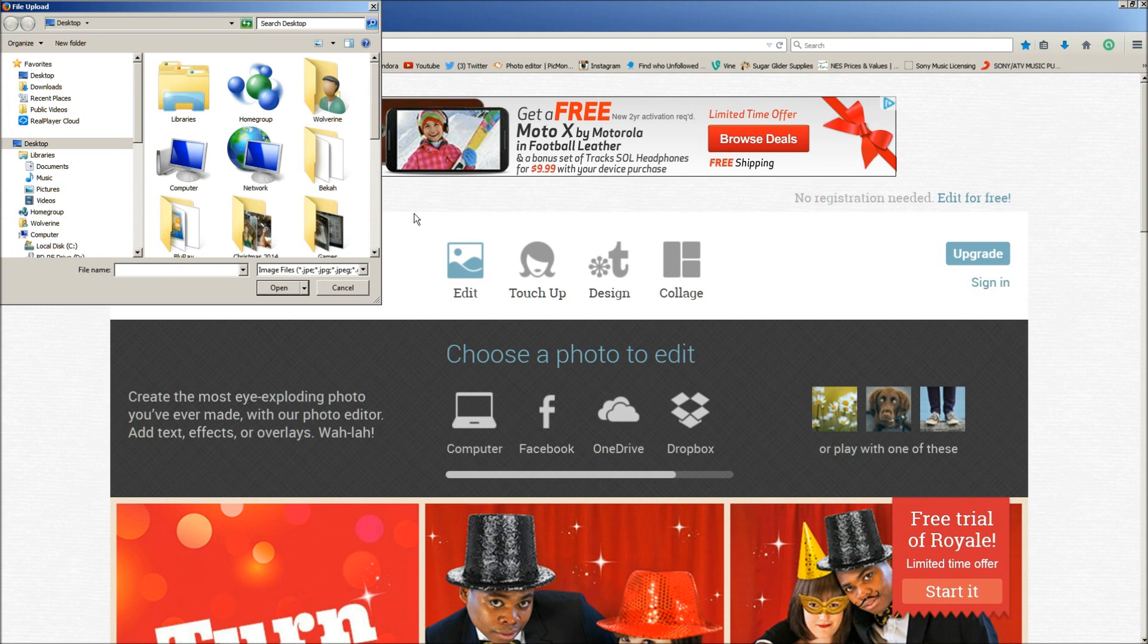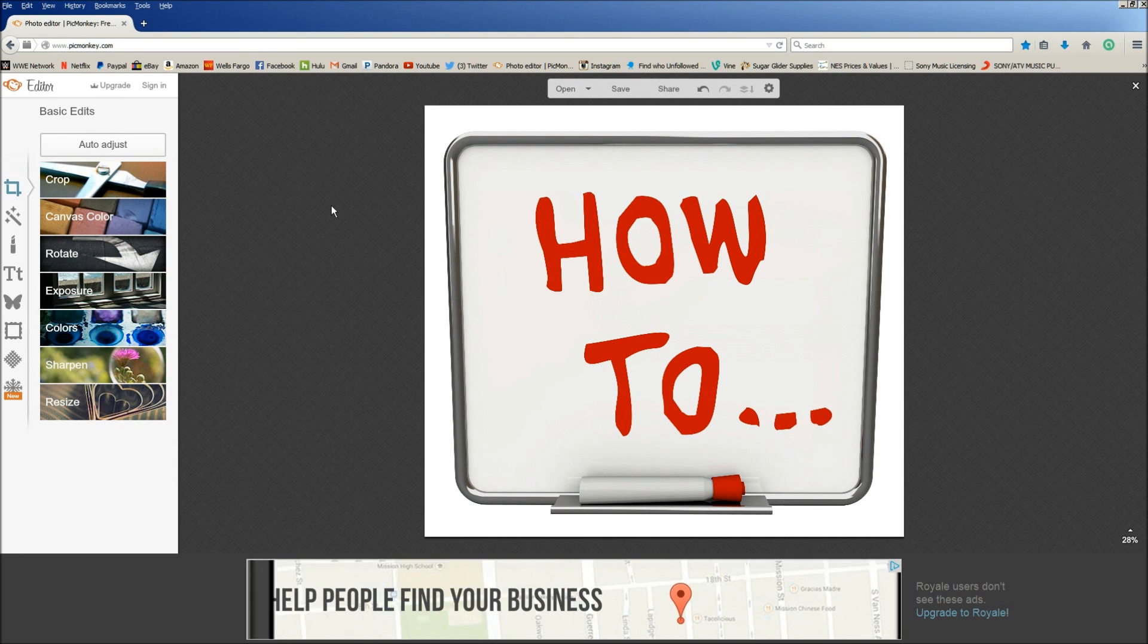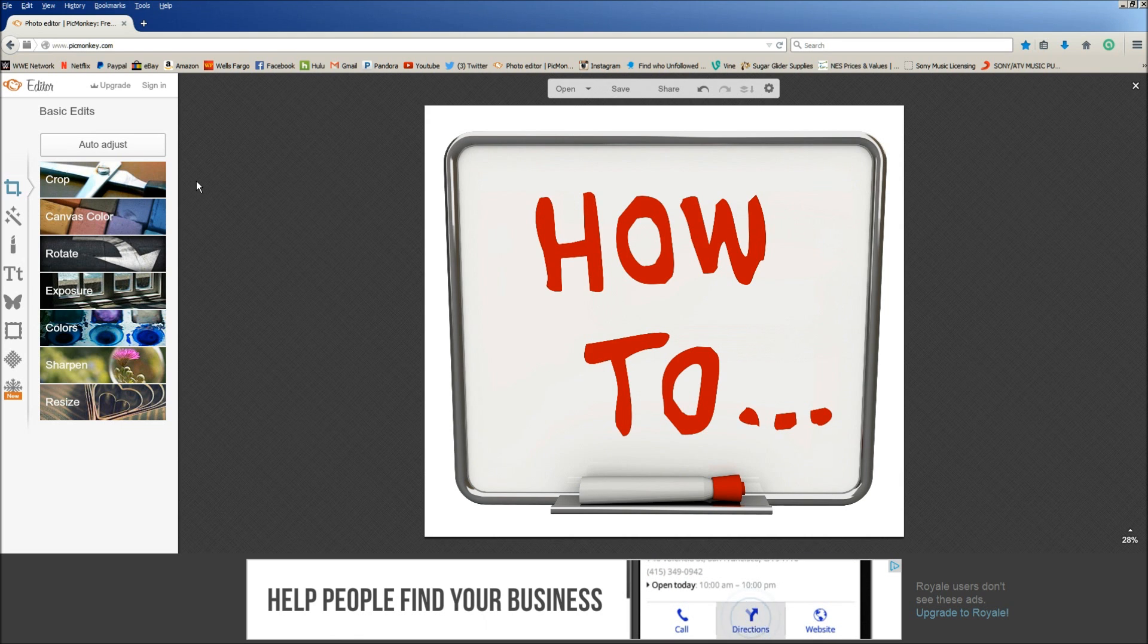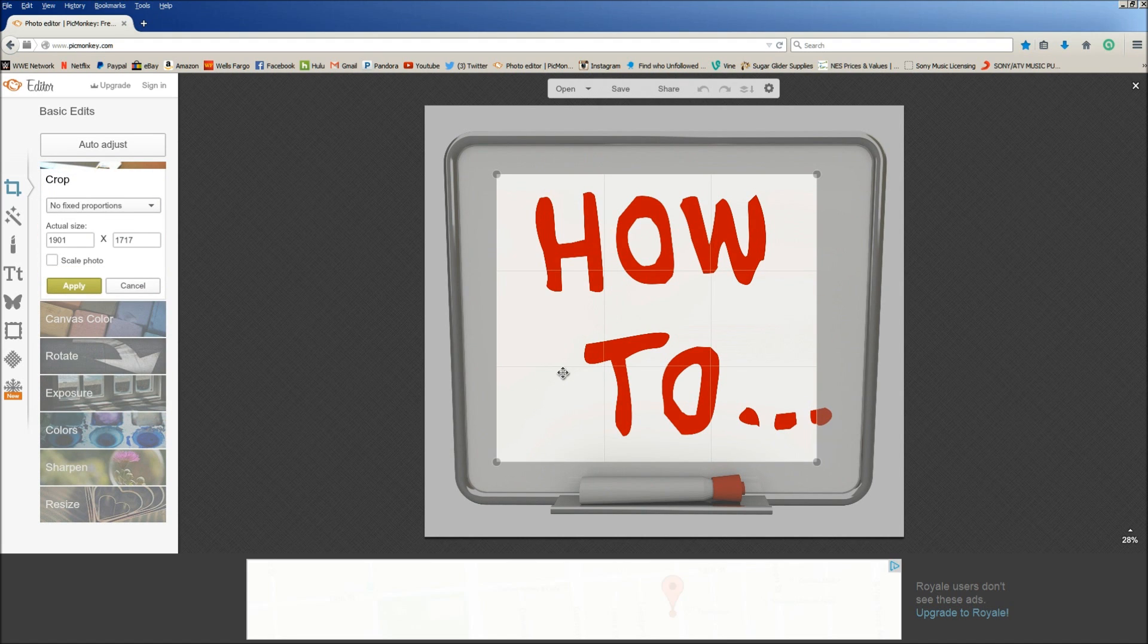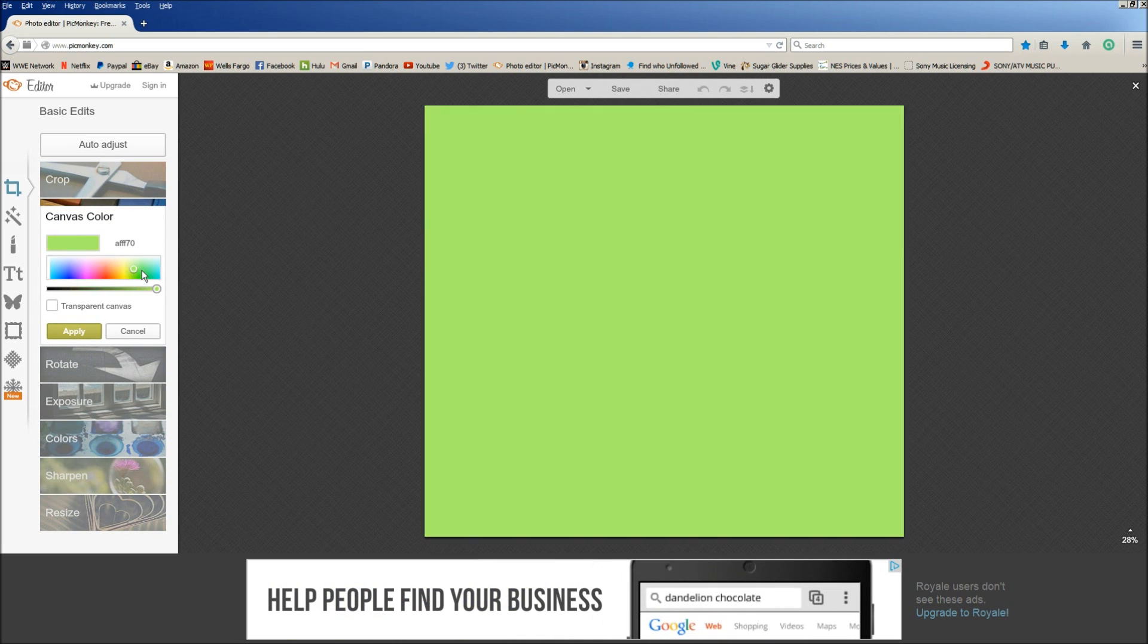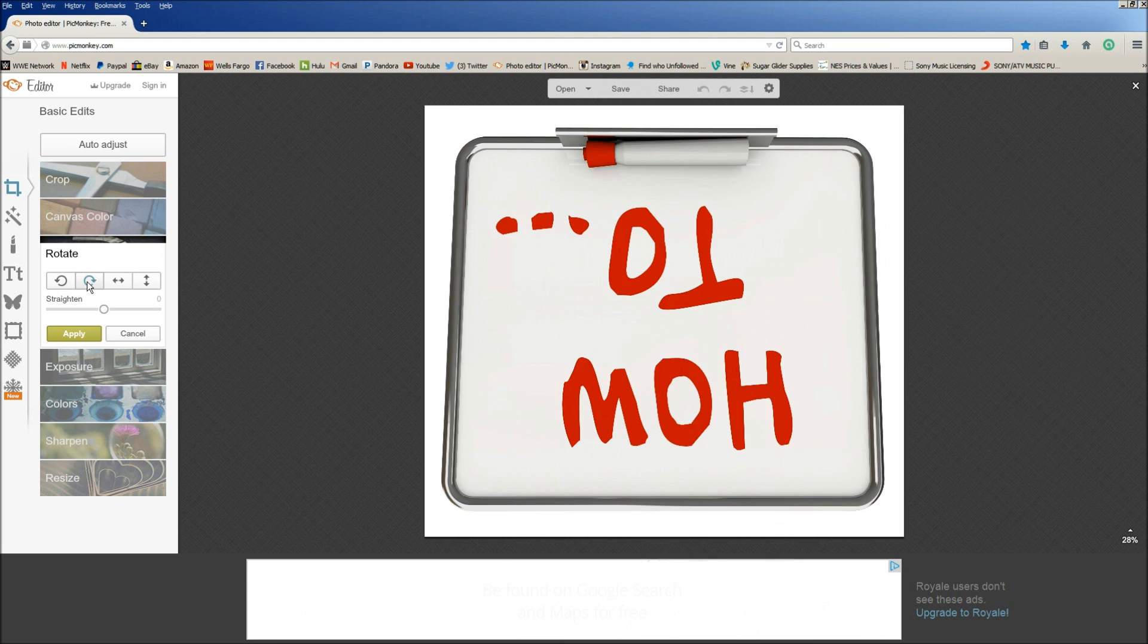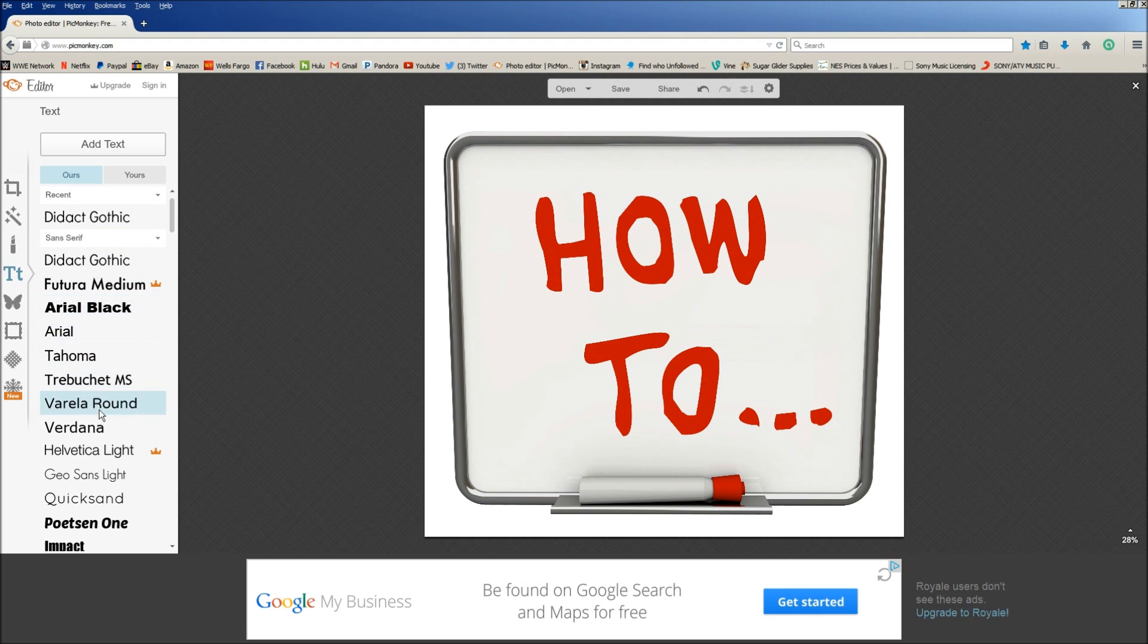From here we're going to edit this picture. Now we can do some pretty cool things to it. We can crop it if we wanted to, but I like the whole thing so we're going to keep it normal. We can change the color of the canvas, we're not going to do that. We can rotate it if we want, not going to do that either. We can add our own text if we want to. We have all these different fonts we can add, but I'm not going to add any text because I like what it says already.